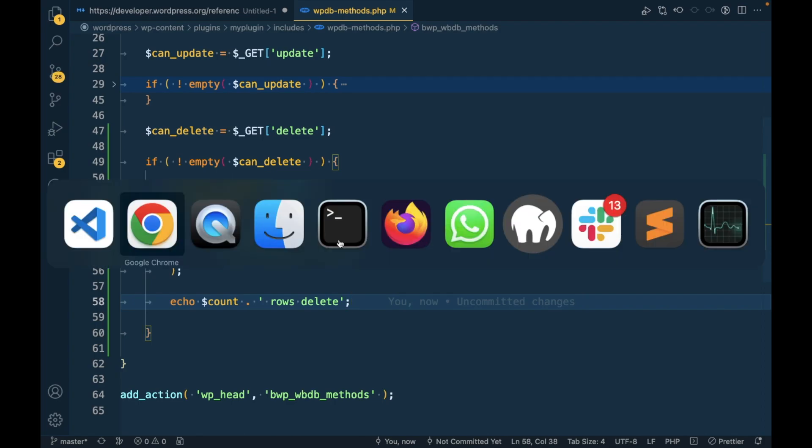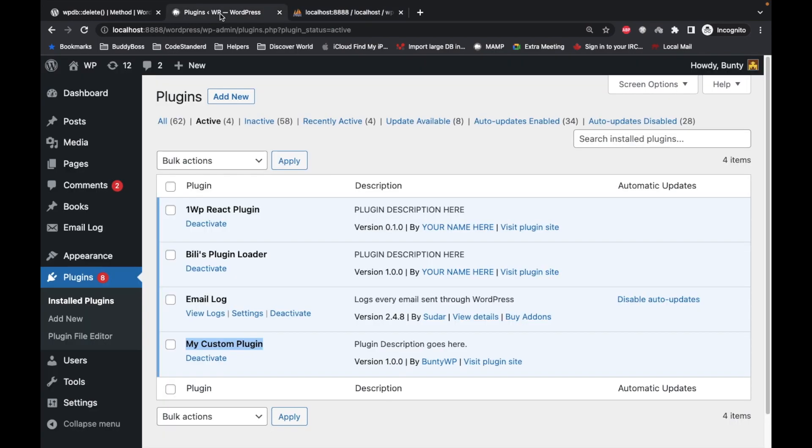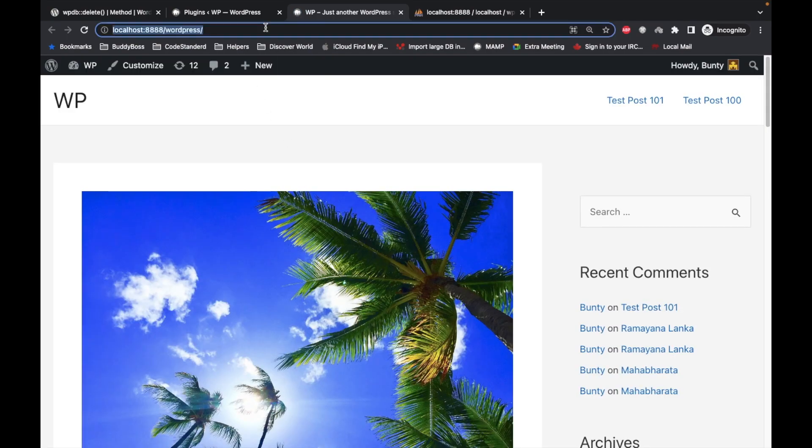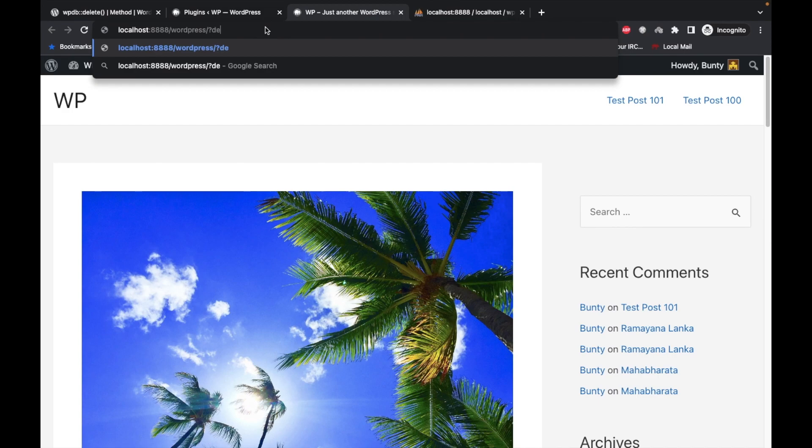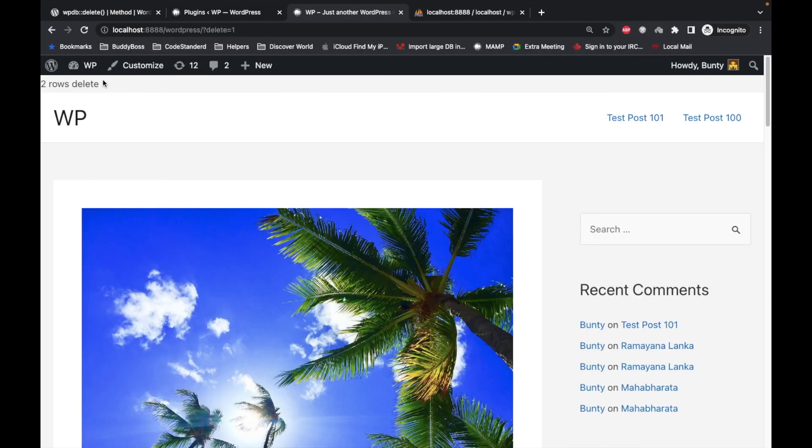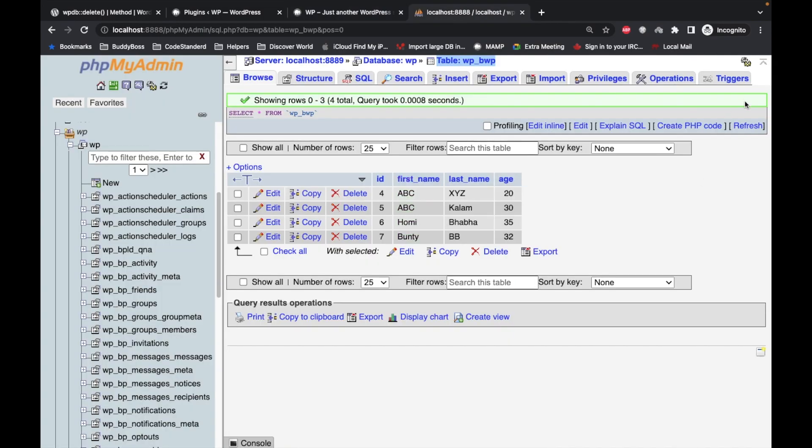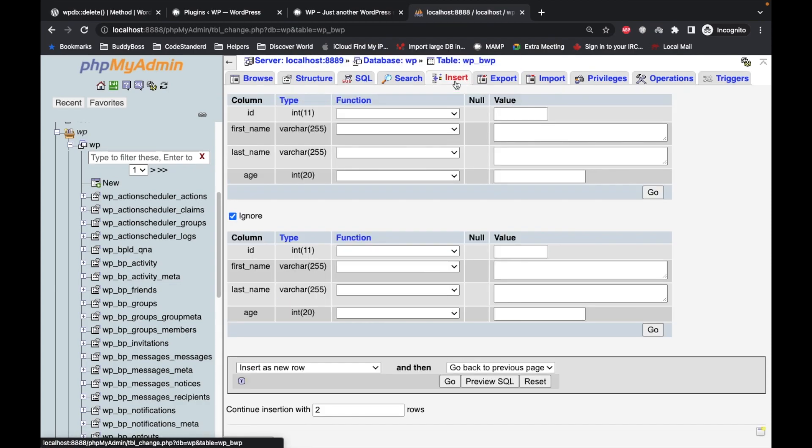So this should delete two rows which is first_name is ABC. So let's try to access the front page and let's pass a query parameter called delete equal to one. And as you can see, it says two rows deleted. Let's refresh this, so it deleted two rows.